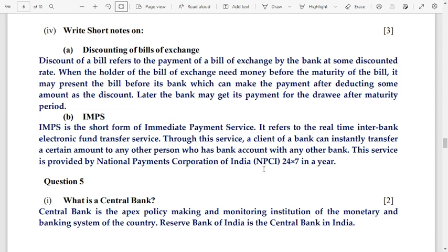Number 5: what is a central bank? A central bank is the apex policy-making and monitoring institution of the monetary and banking system of the country. The Reserve Bank of India is the central bank of India — do not confuse Reserve Bank with central bank; the RBI is the central bank of India.